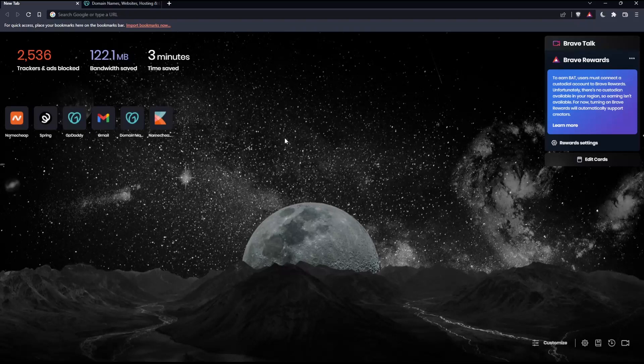is go and open whatever browser you are going to use to follow this tutorial steps. Here in my case, I'm actually using Brave, but in your case, you can use any other browser that could be possibly working for you.